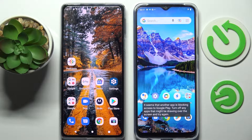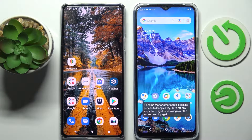Hi! Today I would like to show you how you can transfer files from a Motorola device to a Vivo A01.